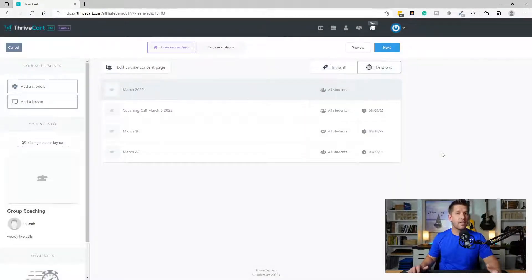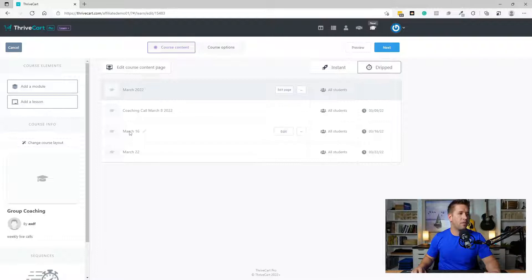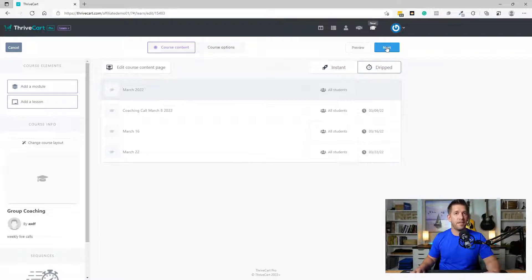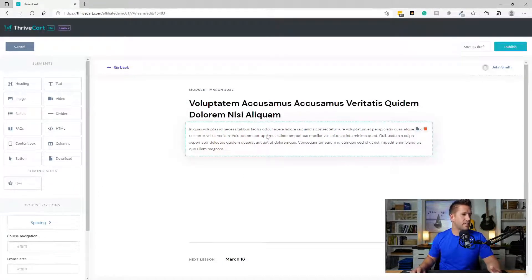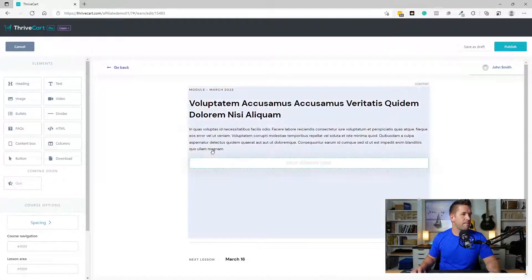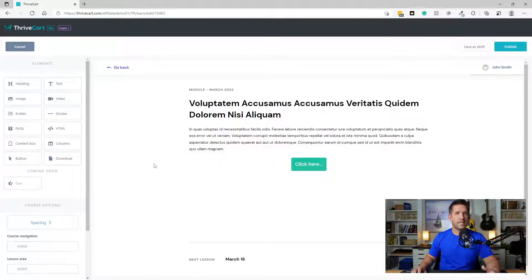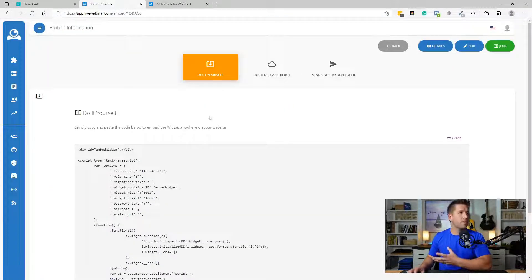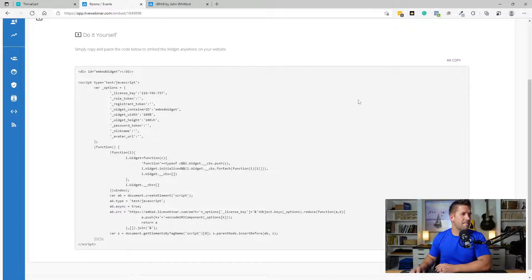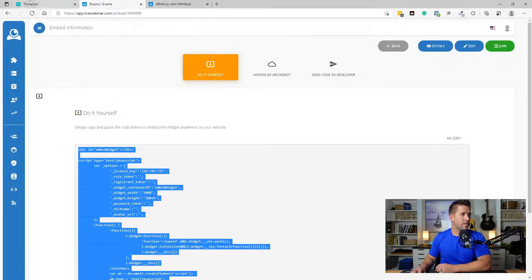And just like that, what we've created inside of ThriveCart Learn is a single, easy-to-follow course where students only get access to the content or the event on the day you want it to be available. What's also pretty cool is we'll be able to give them emails when specific lessons are available. Inside the lesson itself, what you'd probably want to do is have a button that links them over to a Zoom meeting you've already pre-configured, or if you have other webinar software, you can actually embed the entire conference call or event inside your lesson.